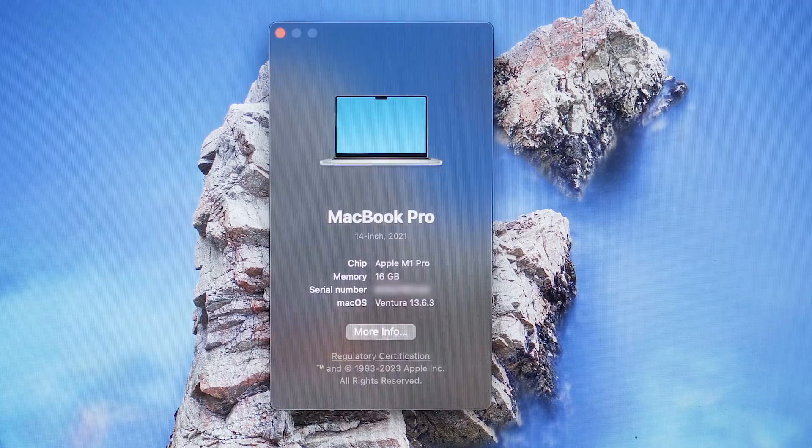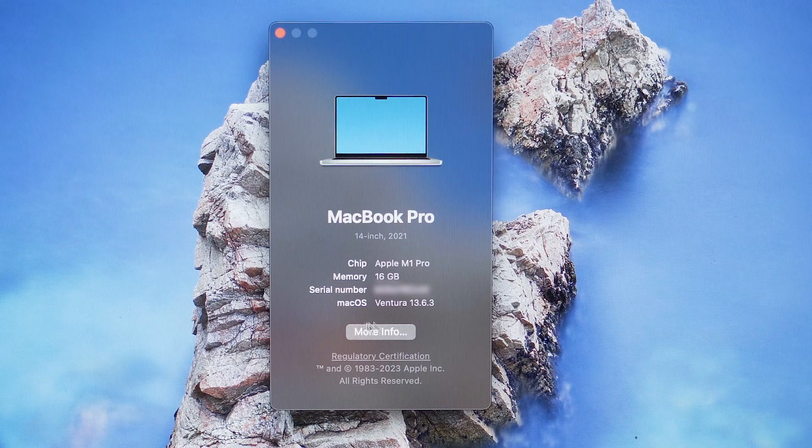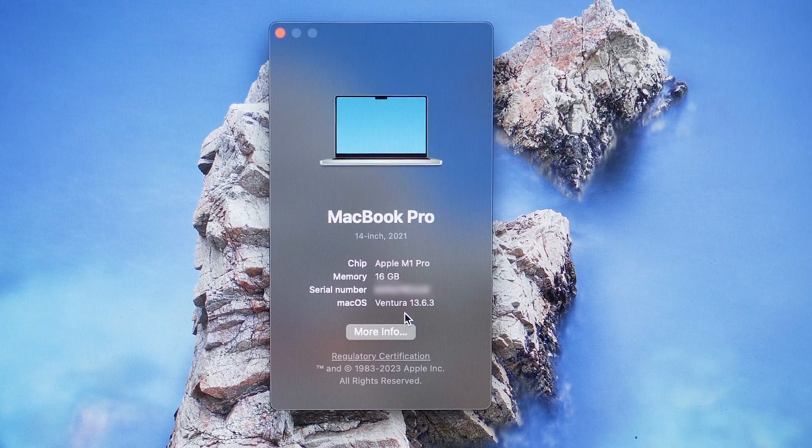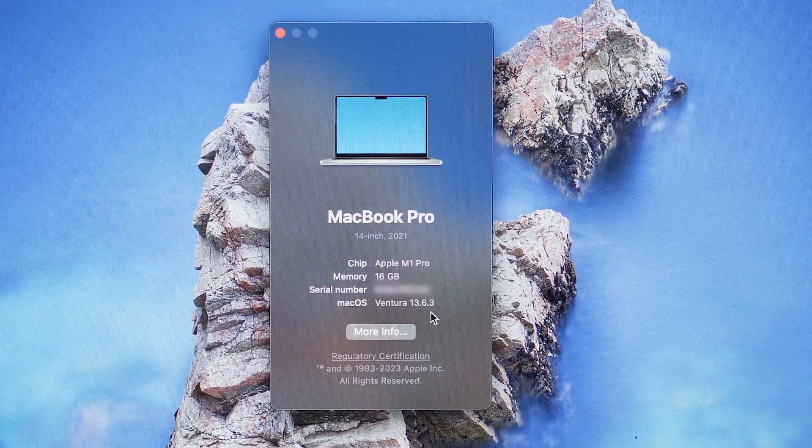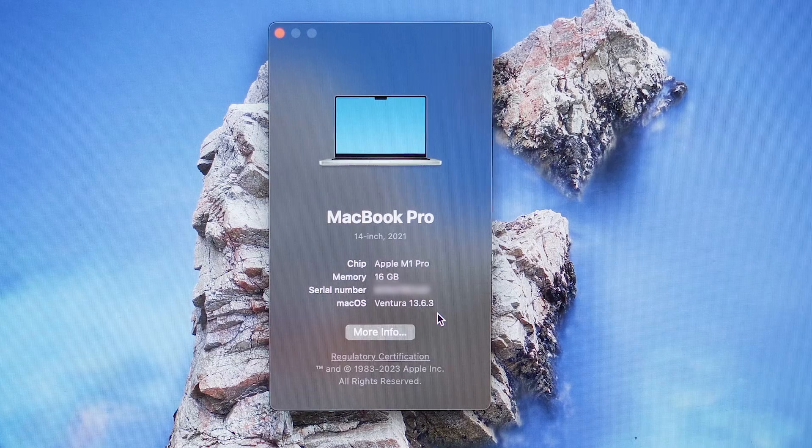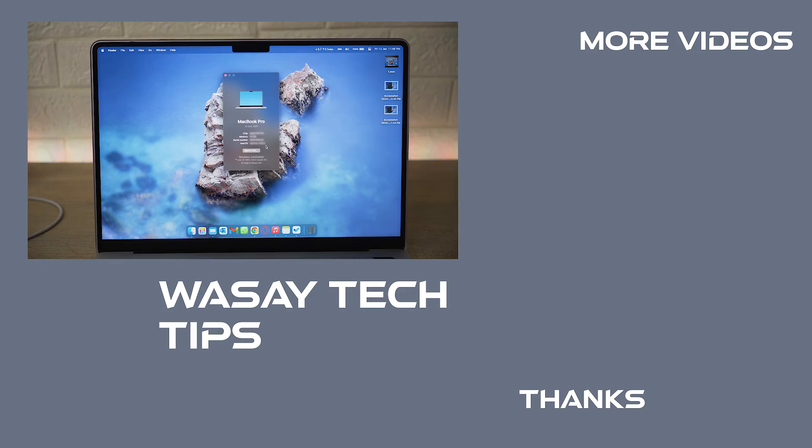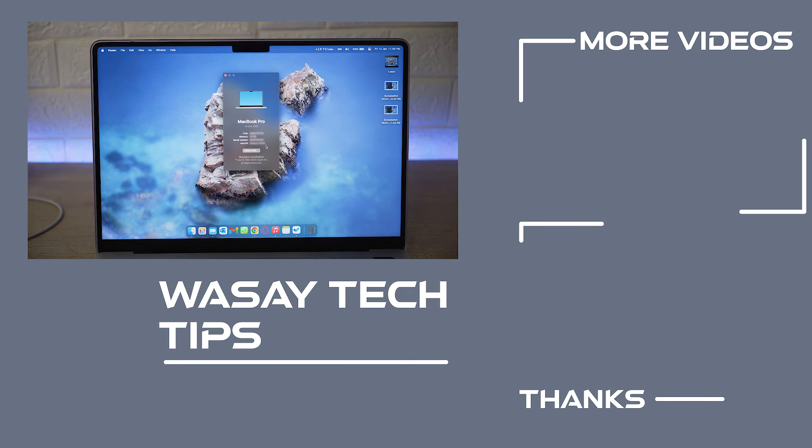If I click on the Apple logo, go to About This Mac, you can see that the macOS is now Ventura 13.6.3, which means our MacBook has been updated successfully. So yeah guys, in this way you can properly update your Mac or MacBook.